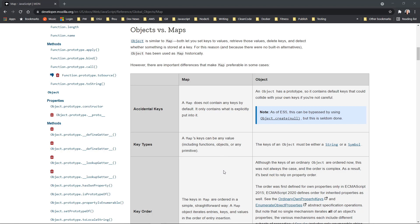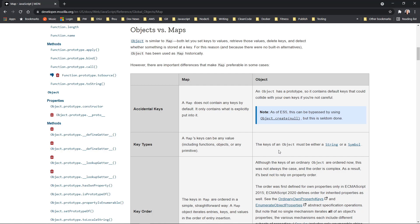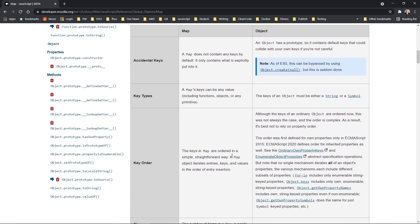And I'll just go over some of the key factors in that. And one is a map's keys can be any value and that includes functions, other objects or any primitive, but the keys of an object must be a string or a symbol.